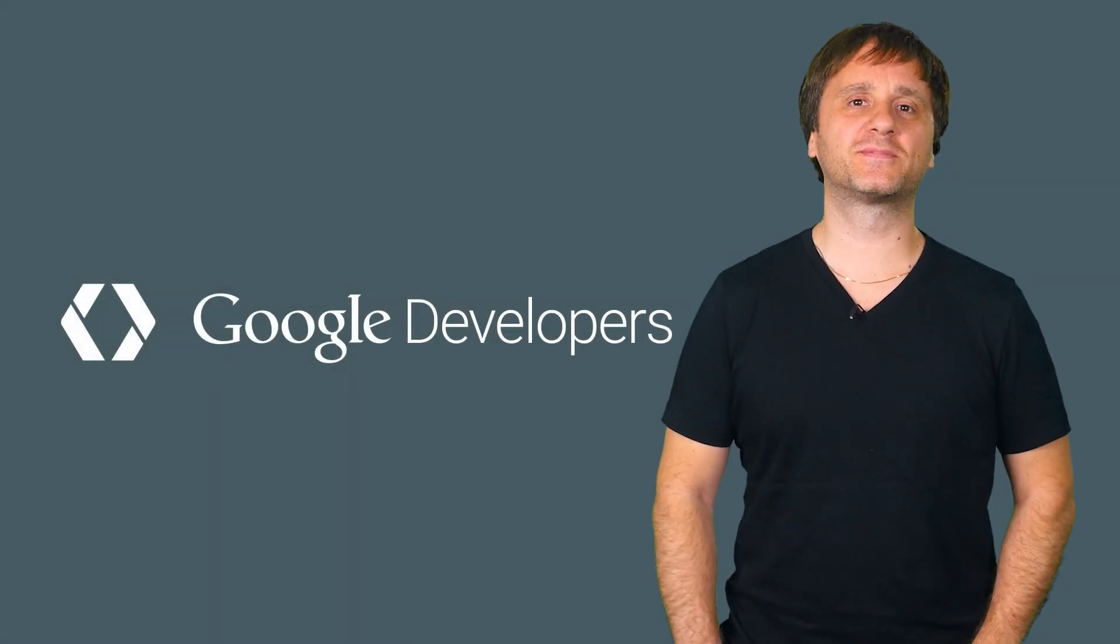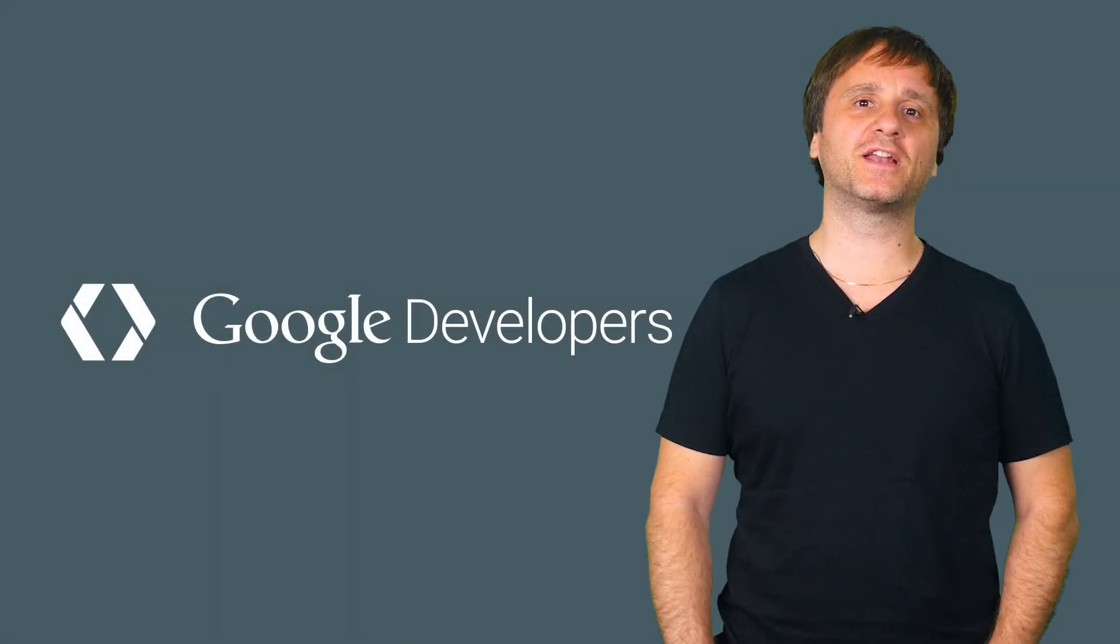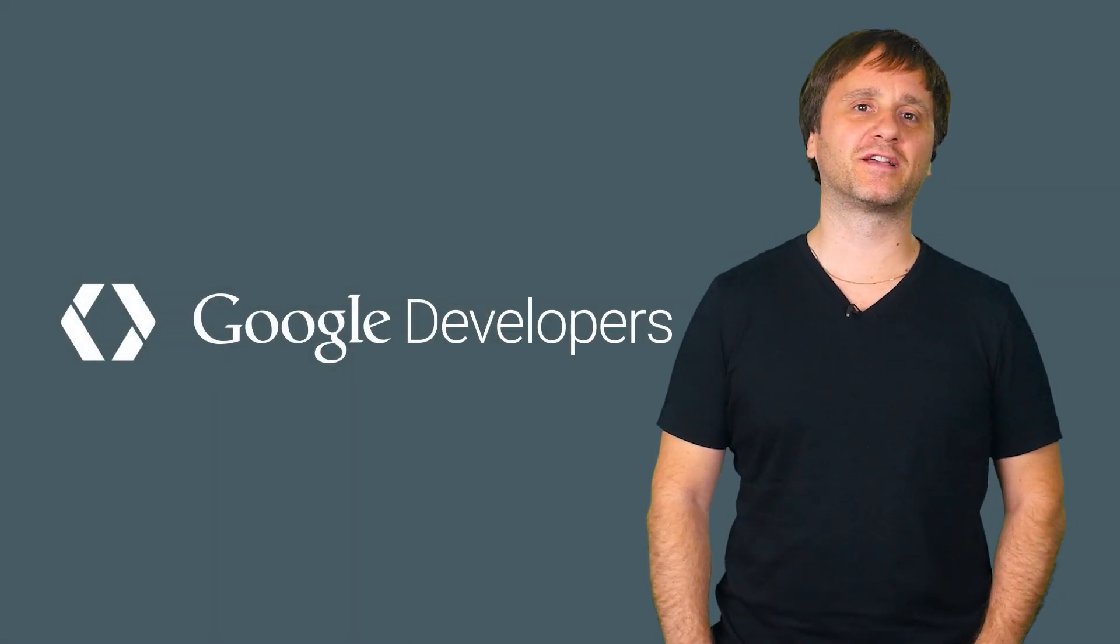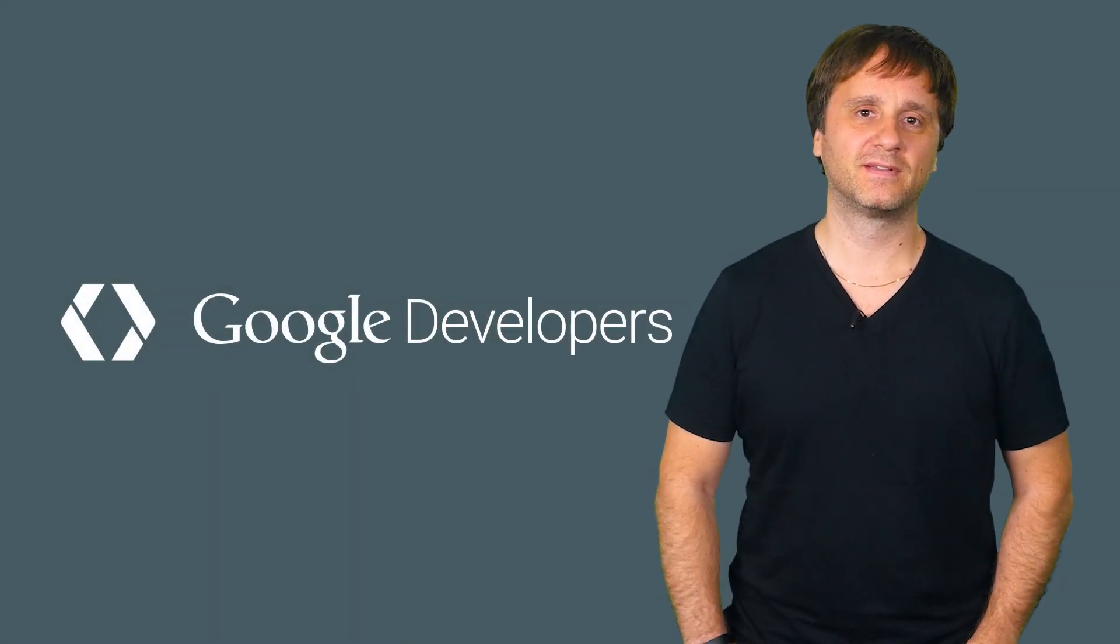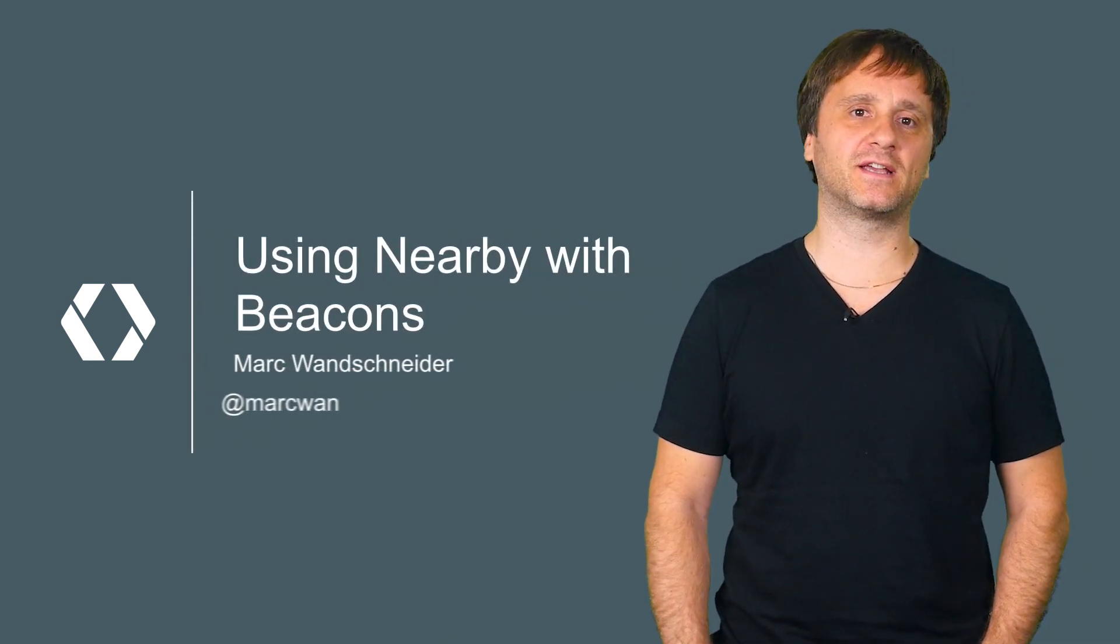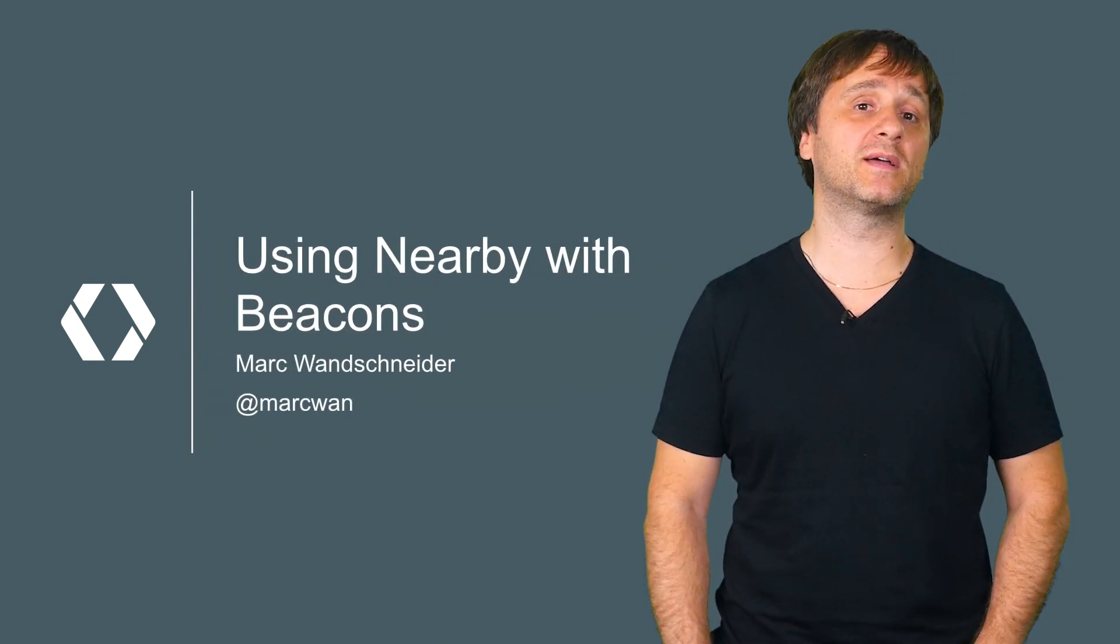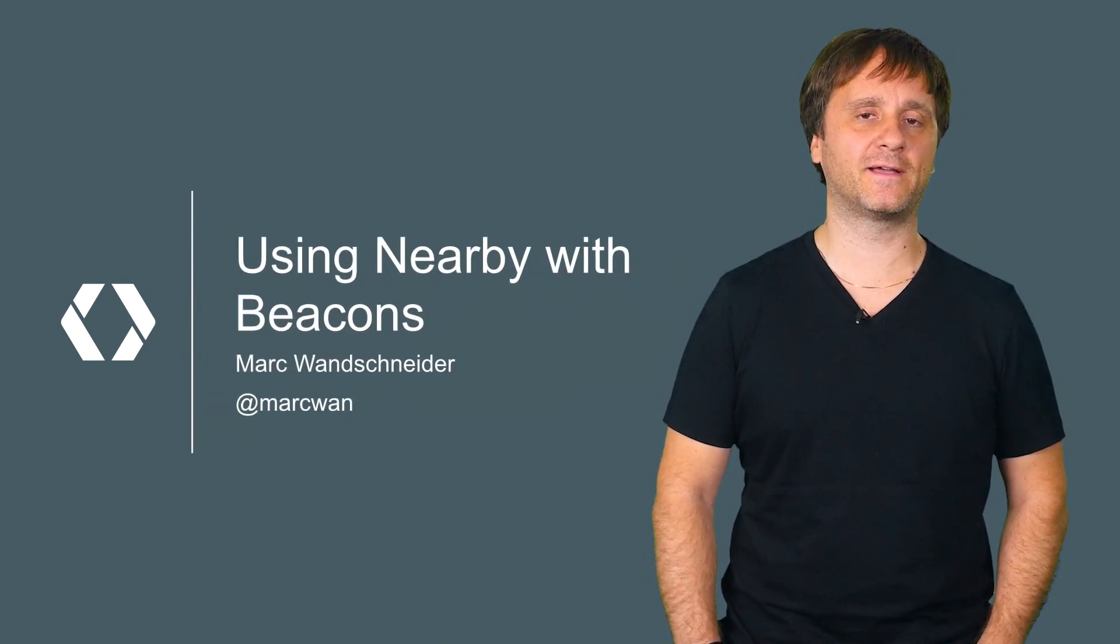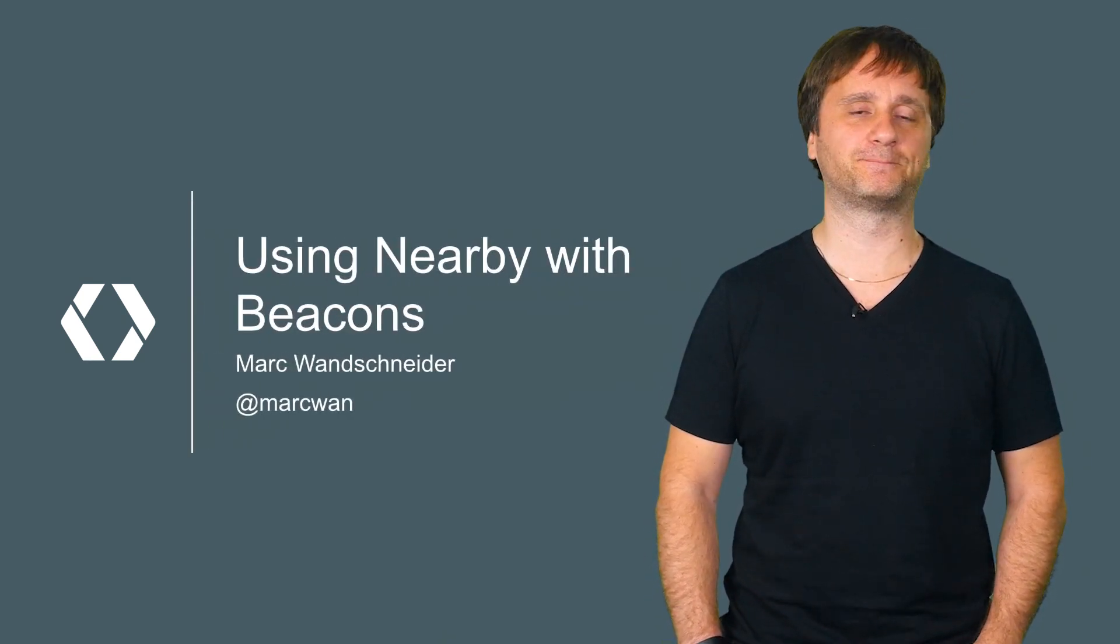Hi, my name is Mark Wandschneider, and I'm a software engineer here at Google. I'd like to take a moment to talk to you today about using the Nearby Messages API and beacons.